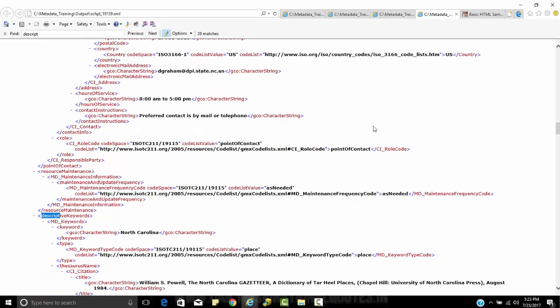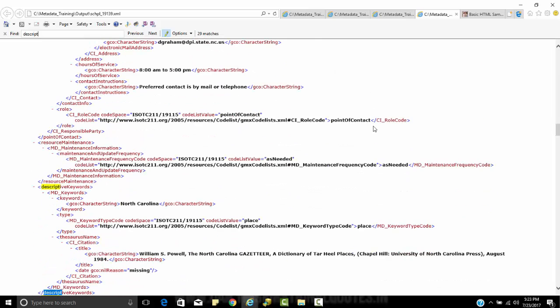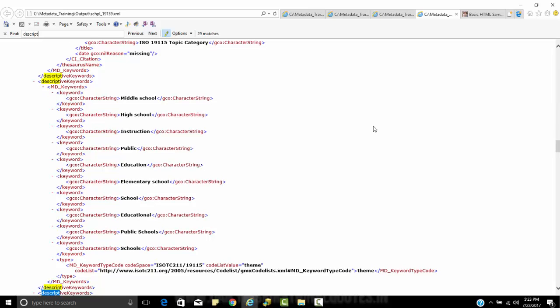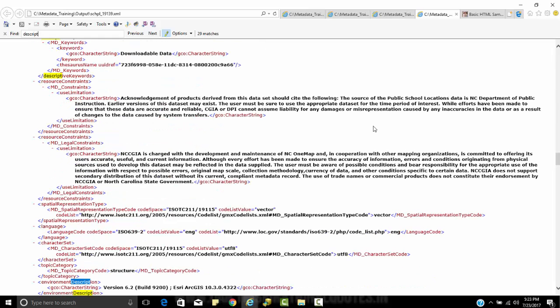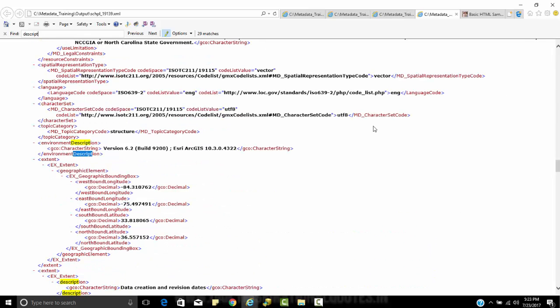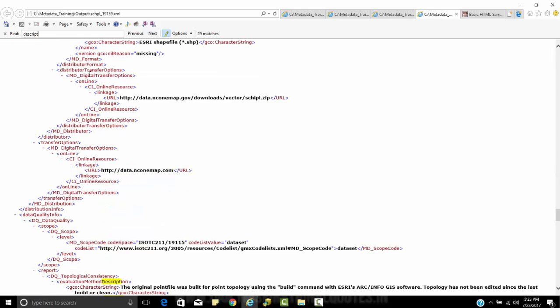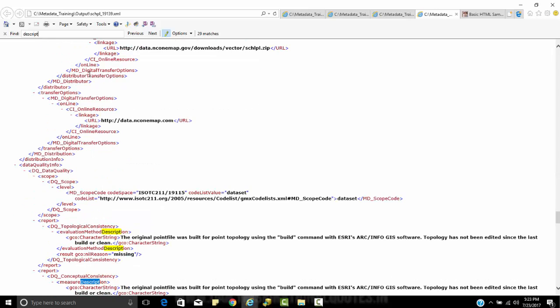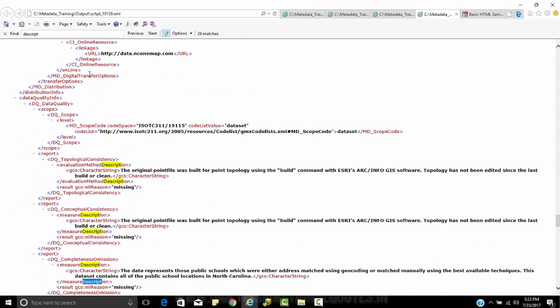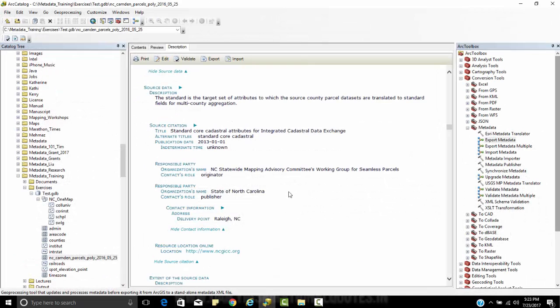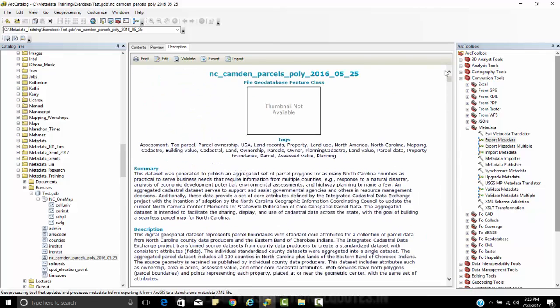I have something called descriptive keywords. I'm just doing a ctrl F descriptive keywords. I don't see anything that says the word descript. I see something that's called description. So these are all going to be different.